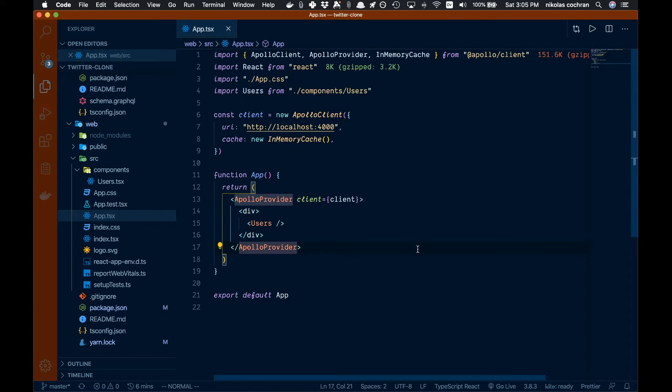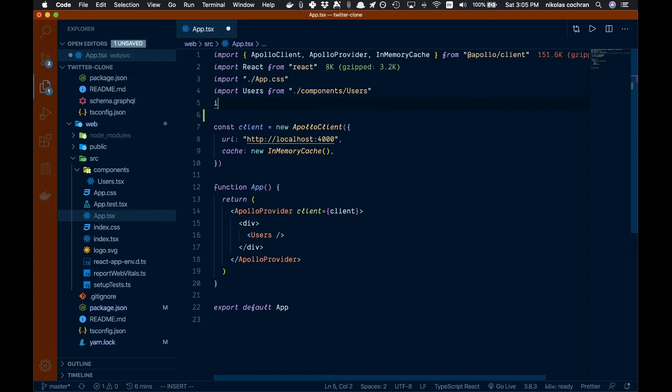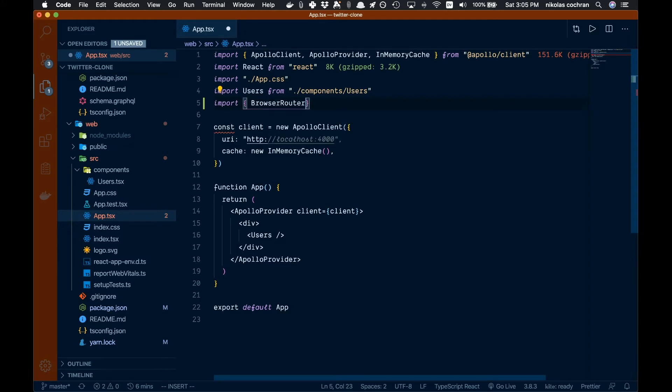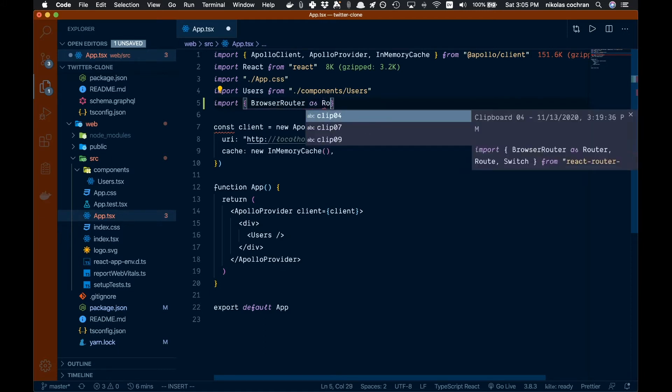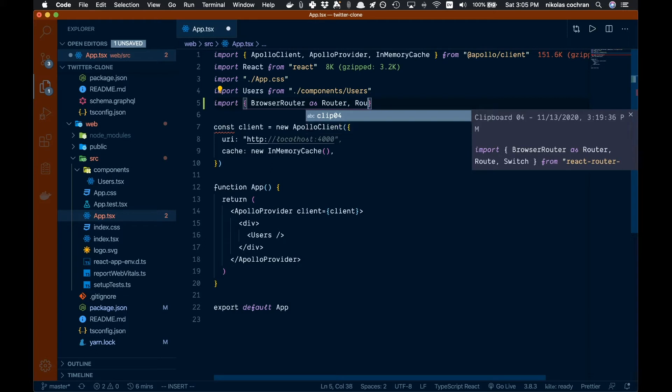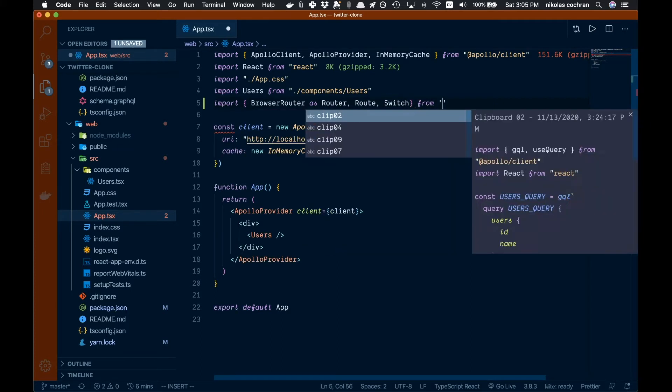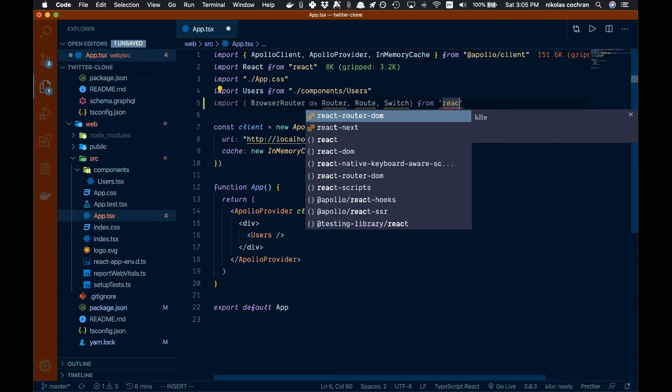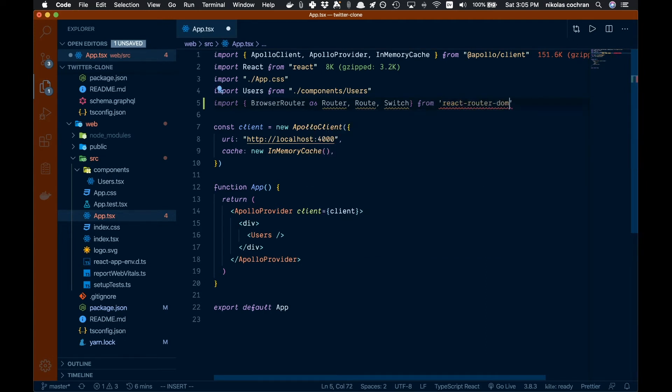How are we going to do this? Well first, let's bring in a few things. Let's come up to the top and we're going to go import, open up some braces. We're going to have BrowserRouter - we are going to alias that as Router - and then the next thing we need is Route and the last thing we want to do is Switch, and all of those are going to come from react-router-dom.